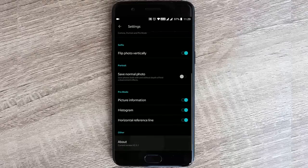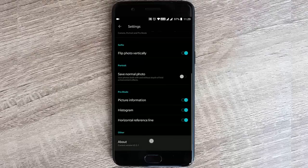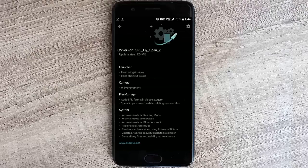Talking about the file manager, they added the F4V format in the video category, and also speed improvements while deleting massive files.